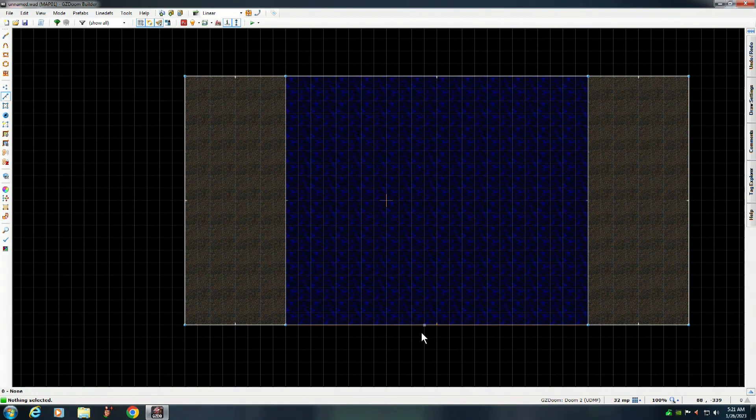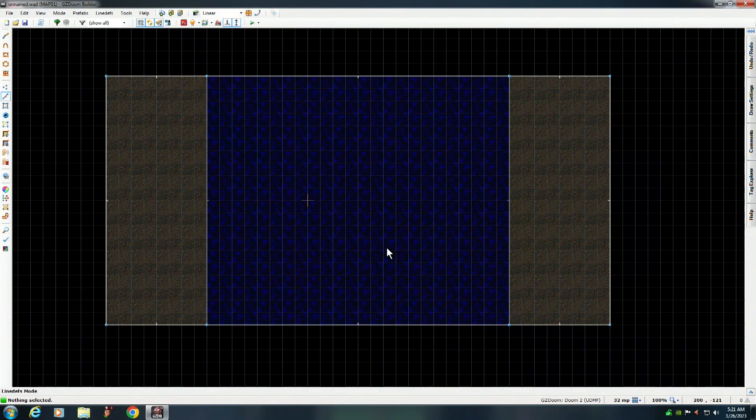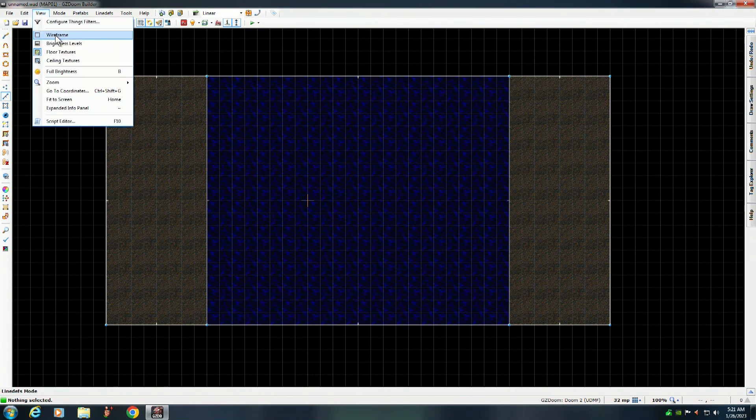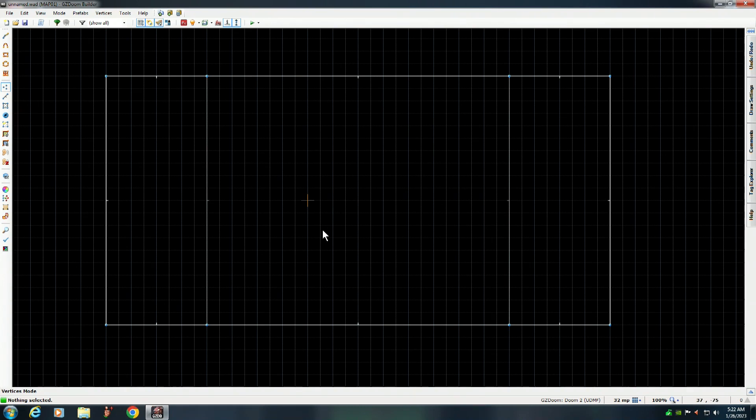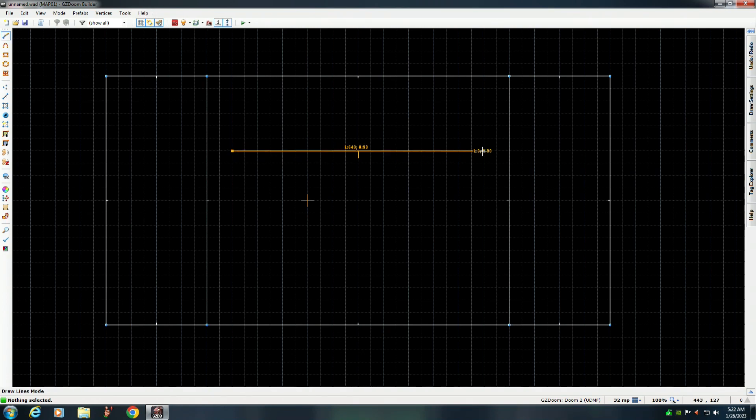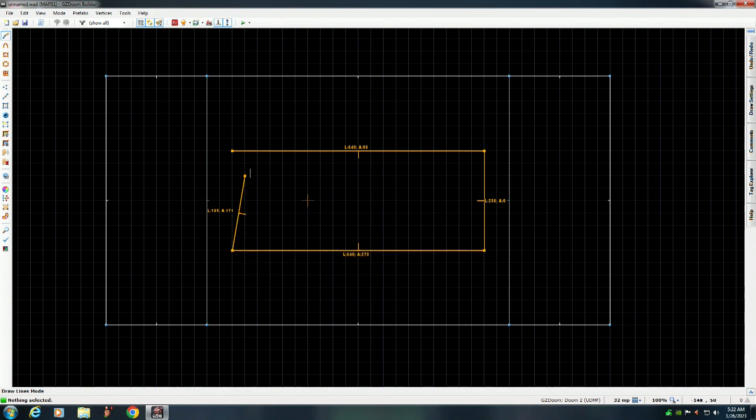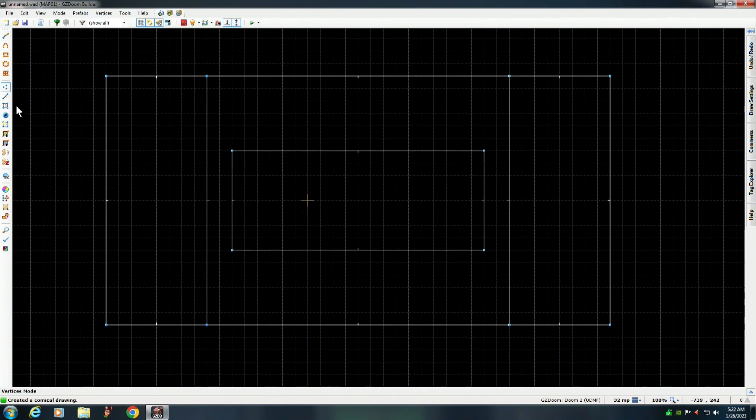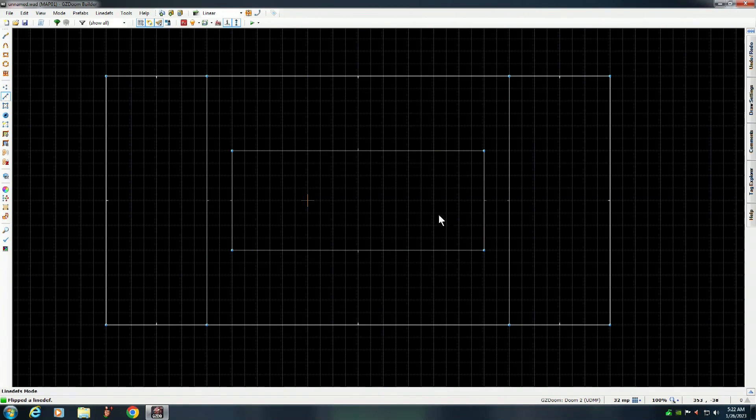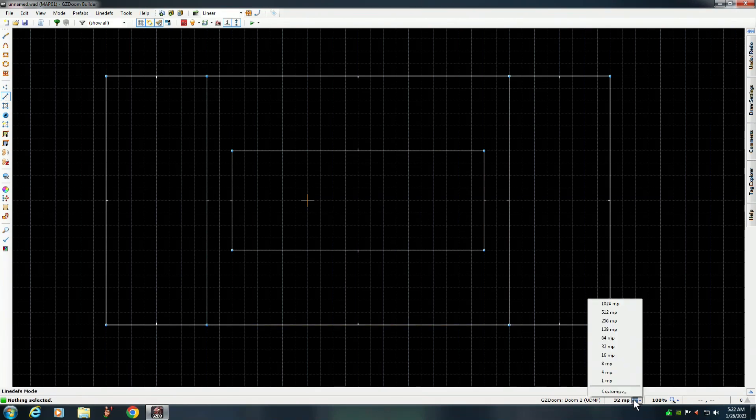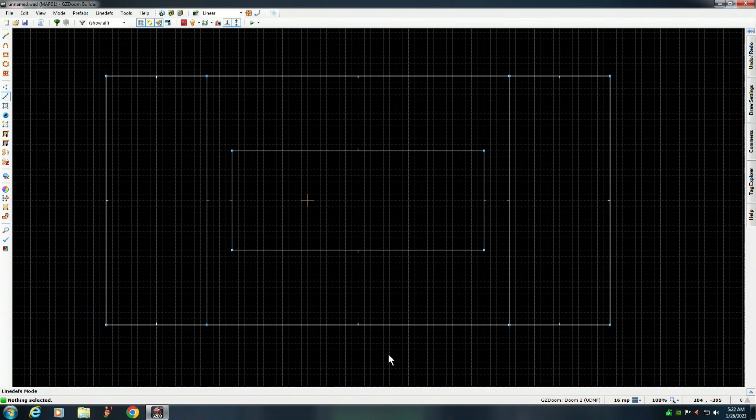So now we want to draw a bridge that goes across, right? Temporarily, I'm going to put this in wireframe mode, it just makes things a little bit easier. And we're going to make the bridge about like that, about like that.